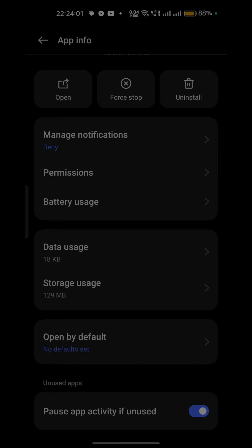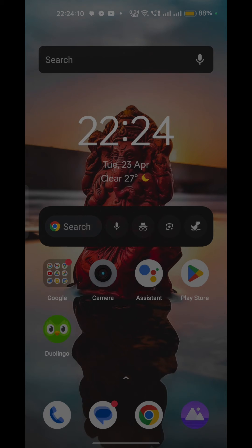Step four: update the app. Another common reason for the app getting stuck on daily refresh is an outdated version of the app. Make sure you have the latest version of Duolingo installed on your device. Updating the app can often resolve compatibility issues and bugs.